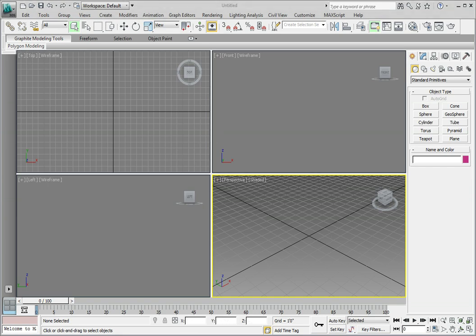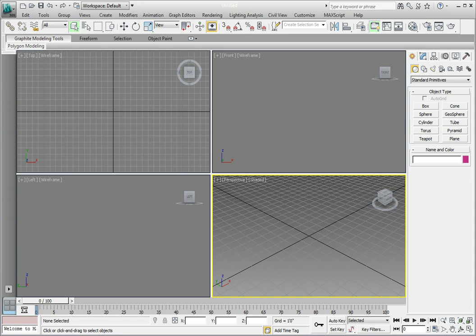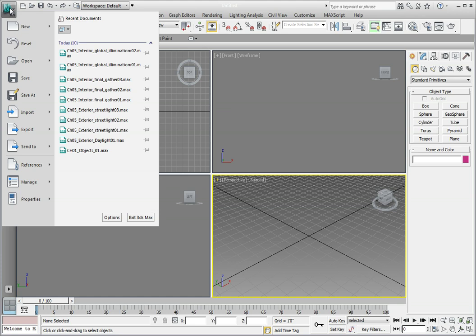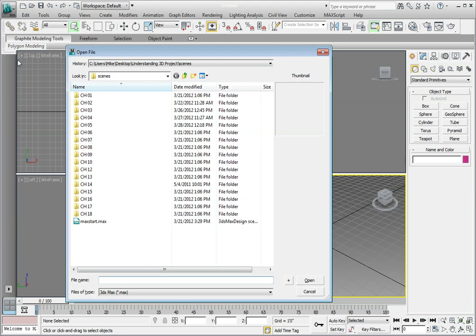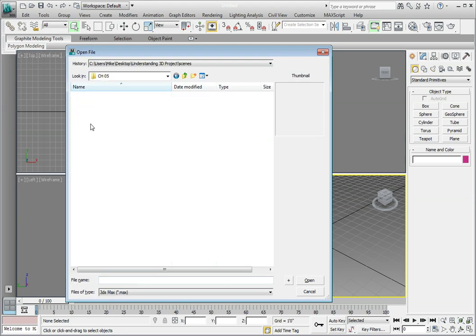Let's have a look at the global illumination method of calculating indirect lighting in 3ds Max with mental ray by opening a scene called Chapter 5 Interior Global Illumination 01.max. Click on the Application button, select Open, navigate to the Chapter 5 subdirectory, and open the file Chapter 5 Interior Global Illumination 01.max.